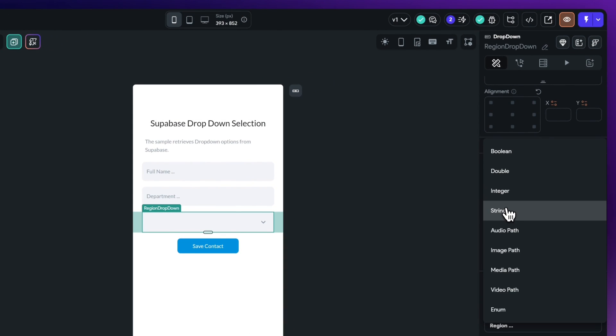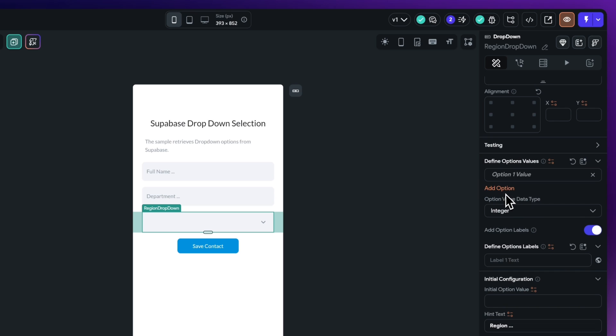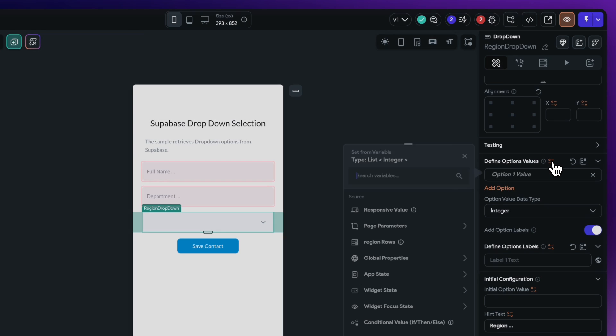So this is going to be the ID that's going to come from our database because that's going to be of integer type. Now with our option values, these are the region IDs that will have behind every selection that we have inside the dropdown. So just choose this here, move to the region rows on here, on the variable options we're going to say map list items.